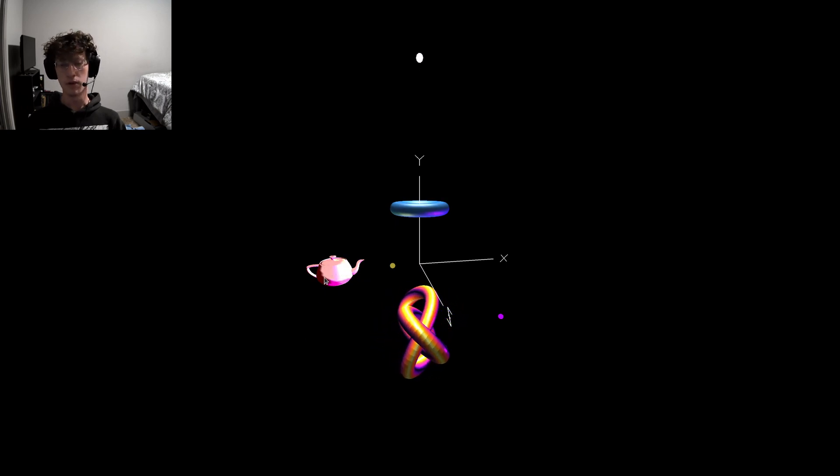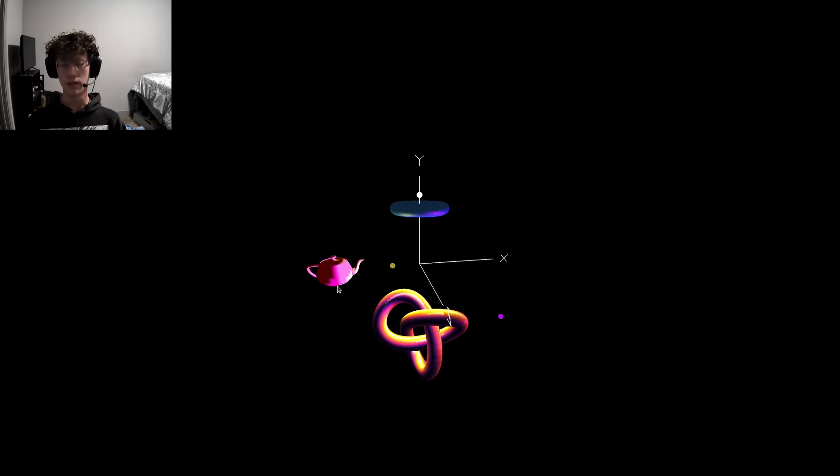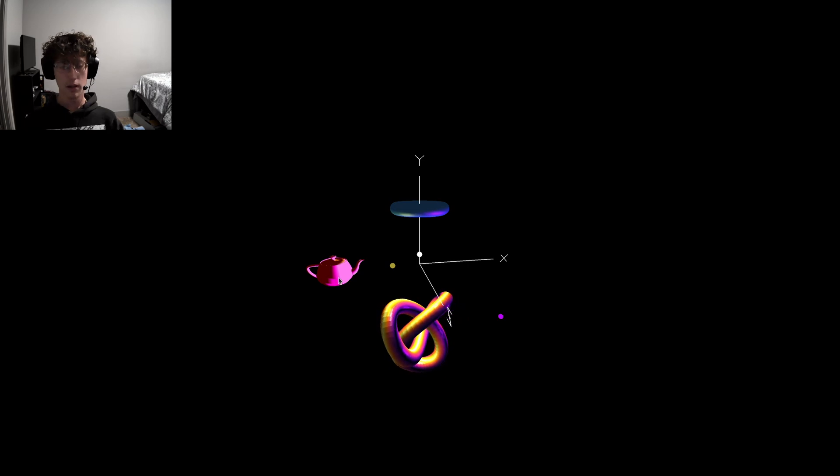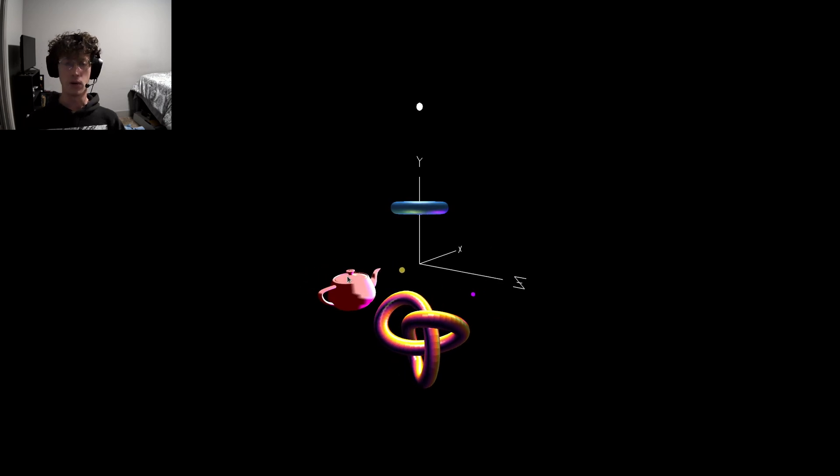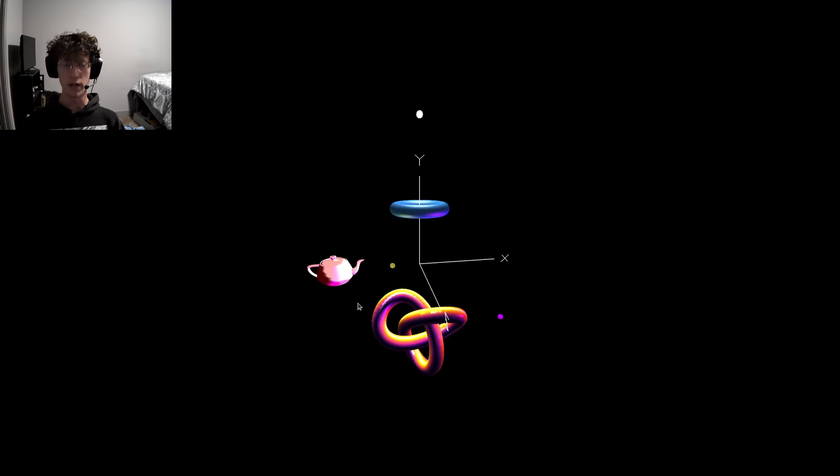The teapot is dull, also with smooth shading.